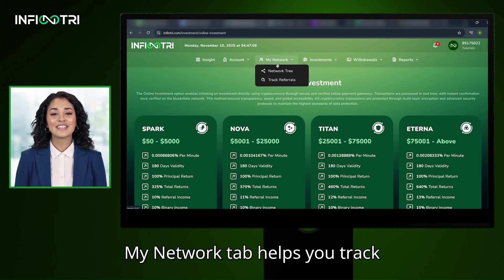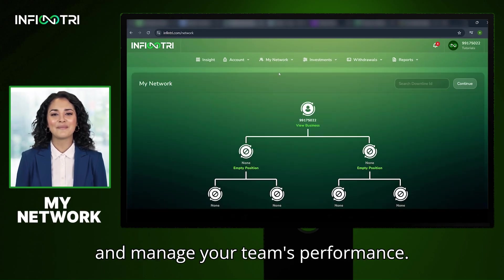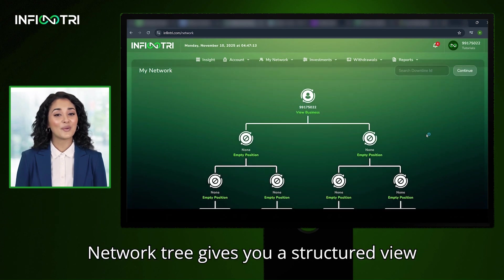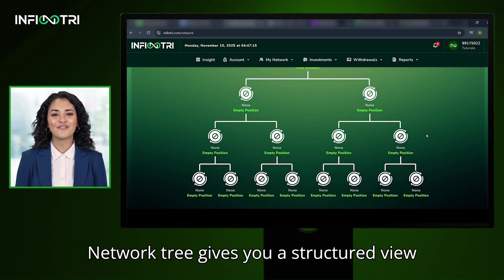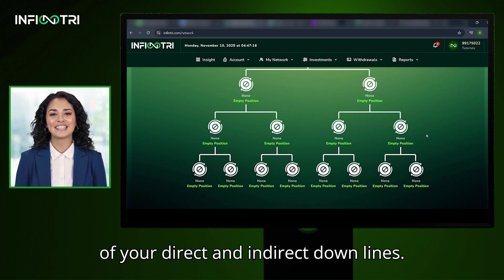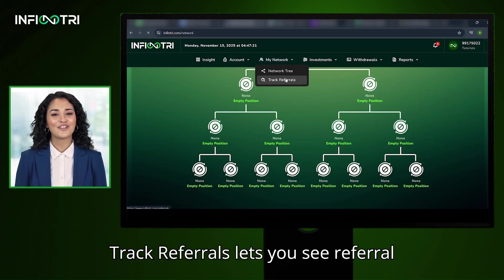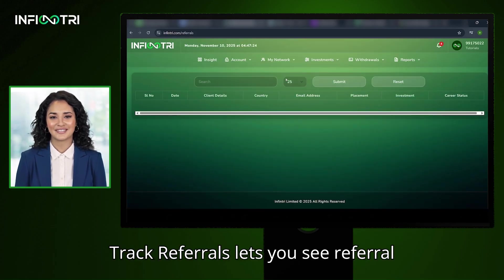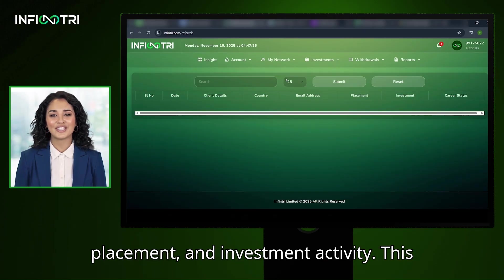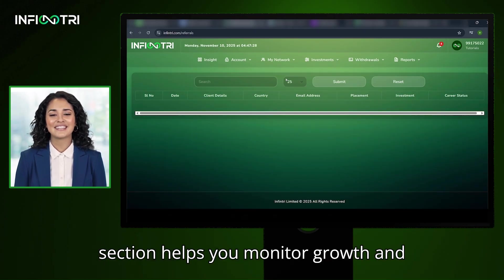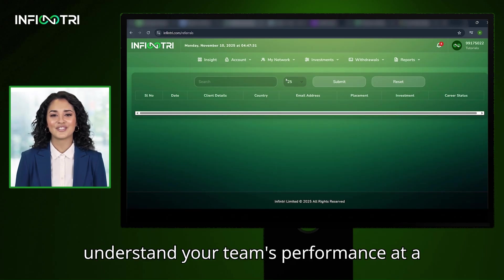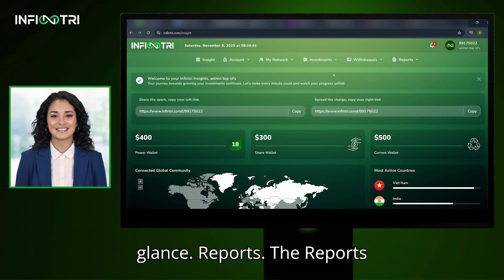My Network: The My Network tab helps you track and manage your team's performance. Network Tree gives you a structured view of your direct and indirect downlines. Track Referrals lets you see referral details including client information, placement, and investment activity. This section helps you monitor growth and understand your team's performance at a glance.